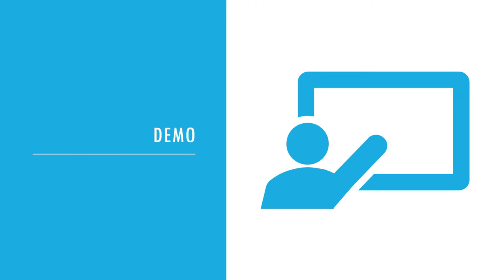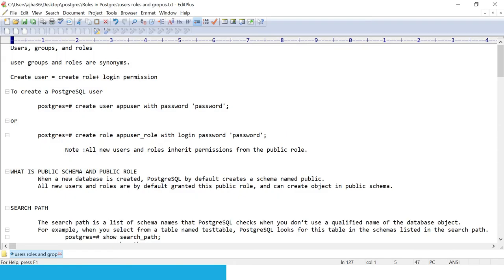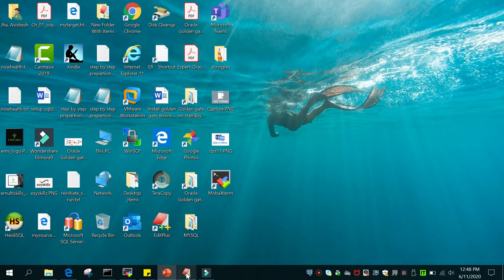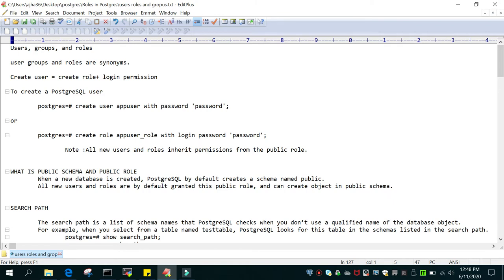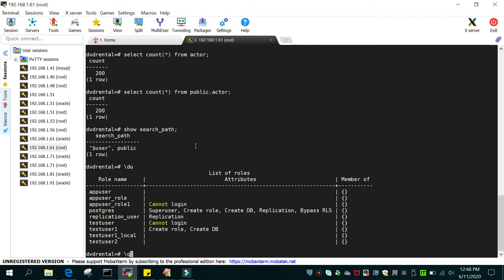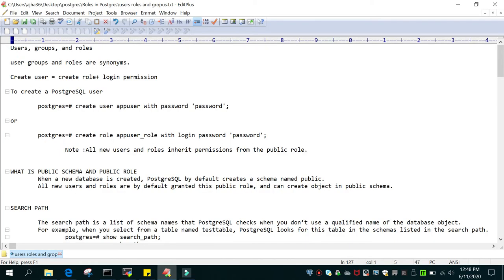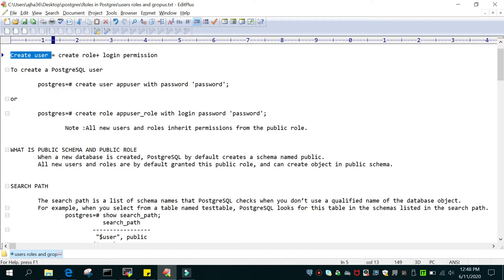Now there is a demo. I'm connected via MobaXterm to my Linux server at 192.168.1.61, logged in as the postgres user which has sudo access. We will create a user and see how it differs from a role. CREATE USER equals CREATE ROLE plus login permission.